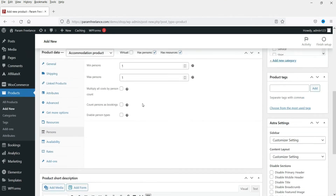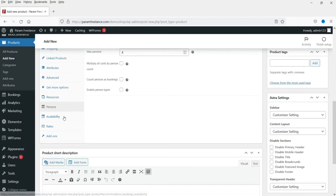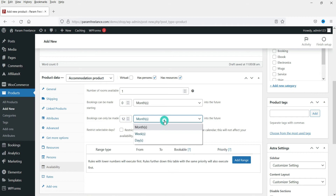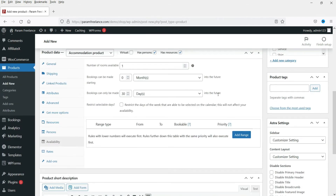Under Persons, set the minimum to one and maximum to four, so no more than four persons per room. Under Availability, leave the number of rooms as is. Set bookings to start from zero days into the future, and set maximum bookings to 30 days, so people can only book within a 30-day range. You can also restrict selectable days if needed.